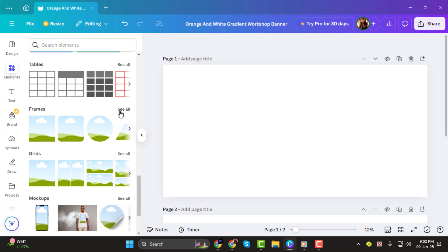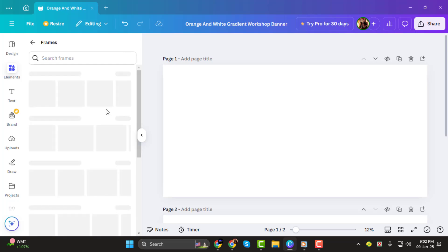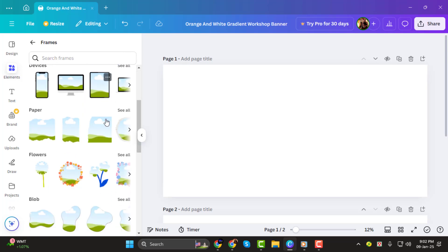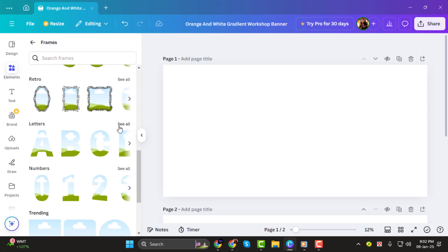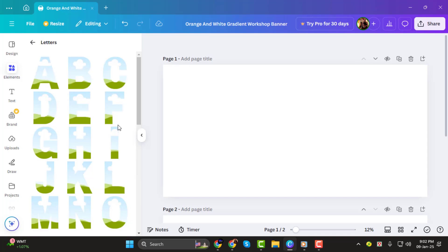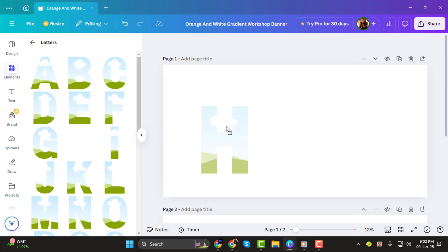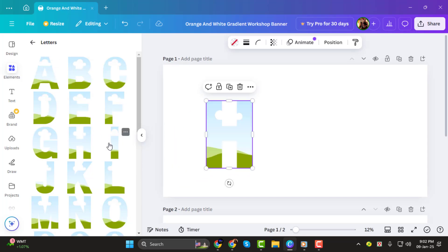Scroll down again until you find the alphabet letters. Choose the letter you want to use by clicking on it and it will appear on your canvas. Repeat this process for any additional letters you want to add.